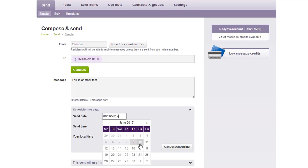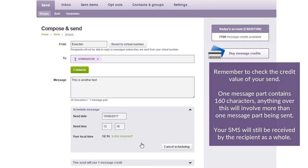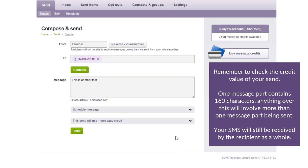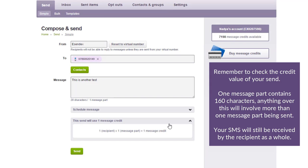Remember to check the credit value of your send. One message part contains 160 characters. Anything over this will involve more than one message part being sent. Your SMS will still be received by the recipient as a whole.